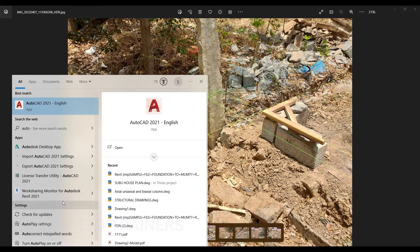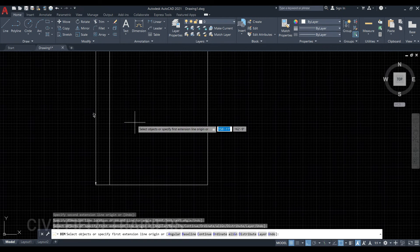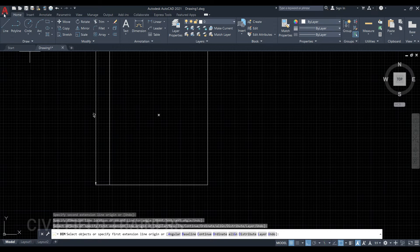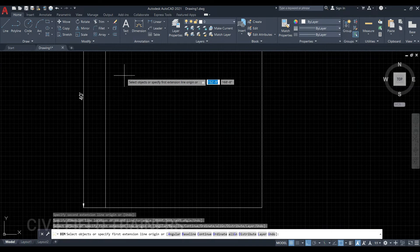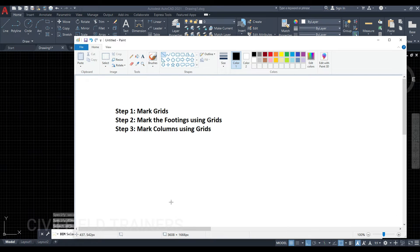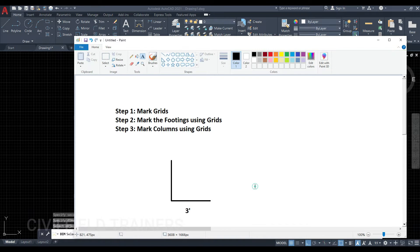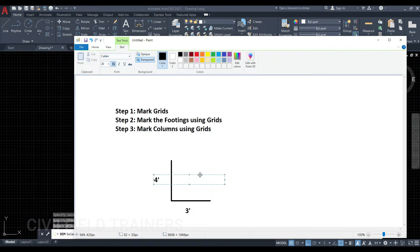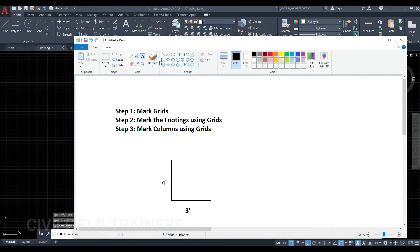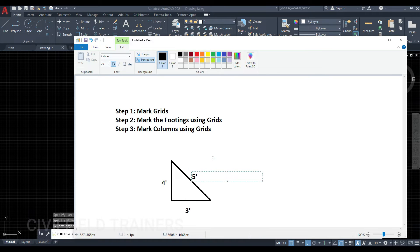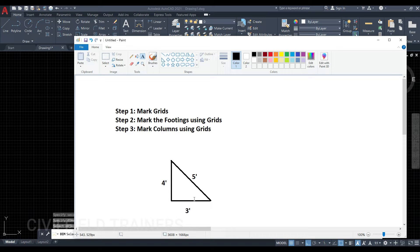Now let me talk about the importance of this particular angle. Let me take you over to AutoCAD. This is basically my site — 30 feet and 40 feet. How do I know that this line and this line are at right angles to each other, i.e., the angle between them is 90 degrees? What I'll do on the site is go three feet in one direction, then four feet in the other direction. Then I'll take a string and a measuring tape and draw a line from this point to that point. The length of this line should be five feet. If the length of this line is five feet, then the angle is a proper 90 degrees.